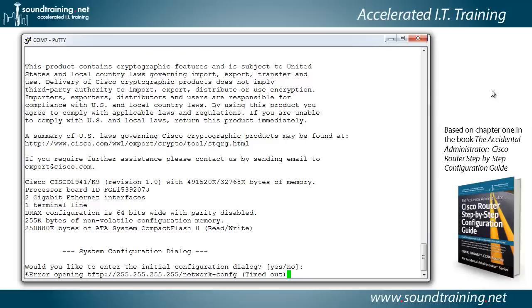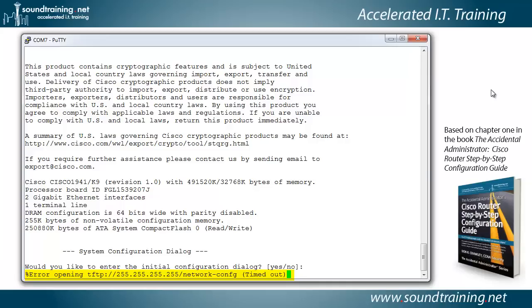And now through the miracle of modern time-lapse videography and some slick editing by our producer, we're back with a reloaded router. And you'll notice that it says, would you like to enter the initial configuration dialog? We're going to say yes in just a moment. But I also want to point out the error that you see saying error opening TFTP. What's happening right now is that the router is looking for a TFTP server.